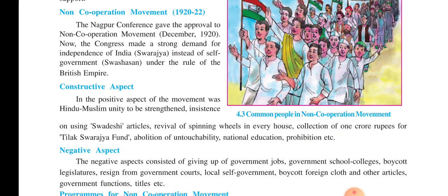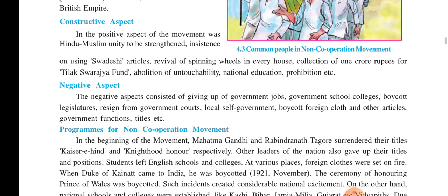These are the constructive aspects of the non-cooperation movement. The negative effects consisted of giving up government jobs. People started to leave government jobs; students left government schools and colleges. There was boycott of the legislatures. Judges and people working in government courts started to resign. From local government bodies also, they started to resign. All over India, people boycotted foreign cloth and other articles. They also gave back their titles.